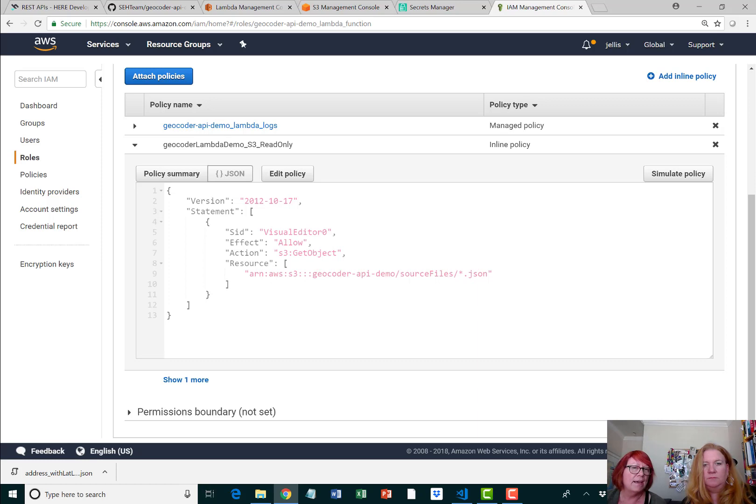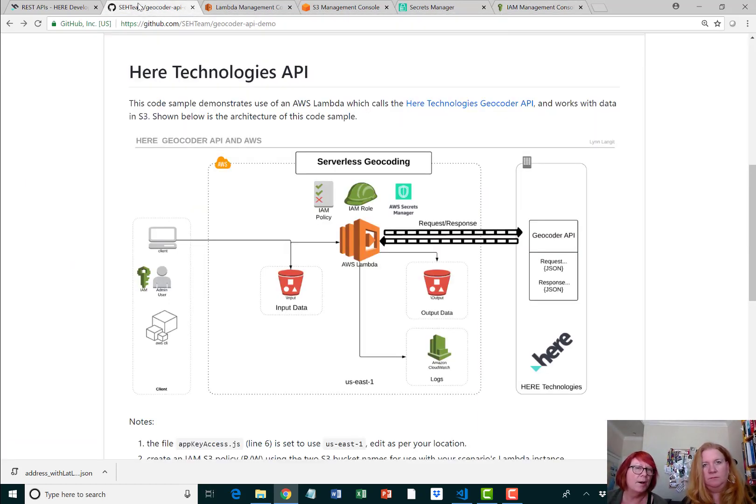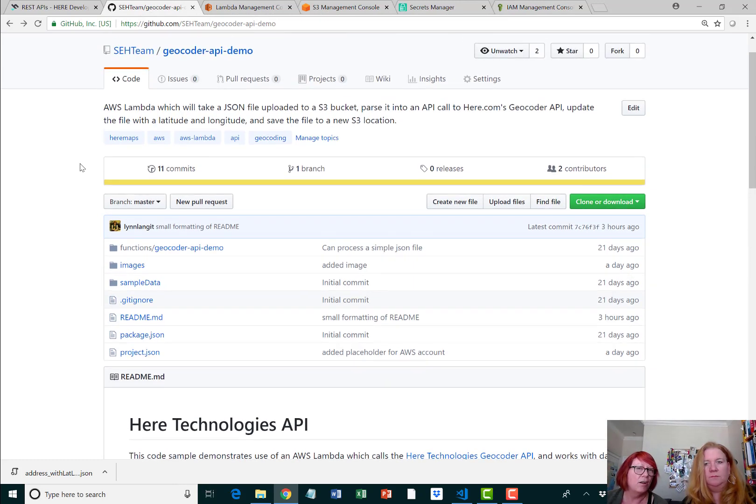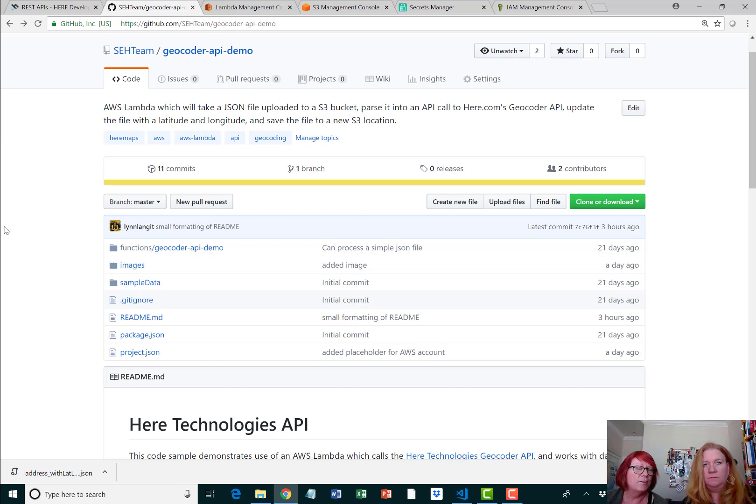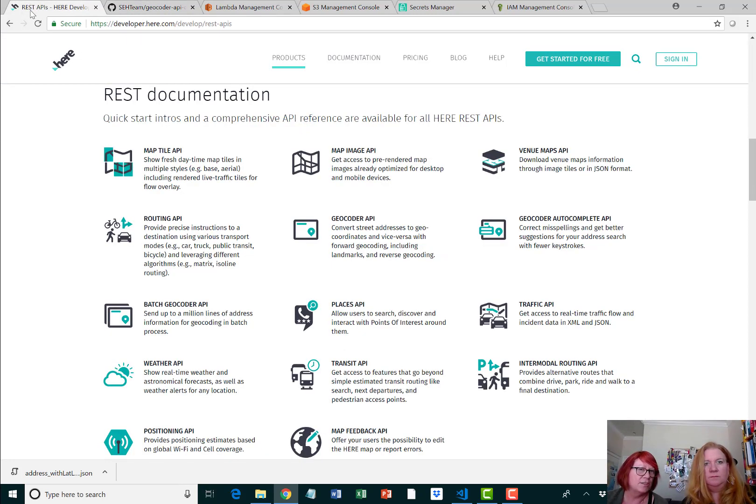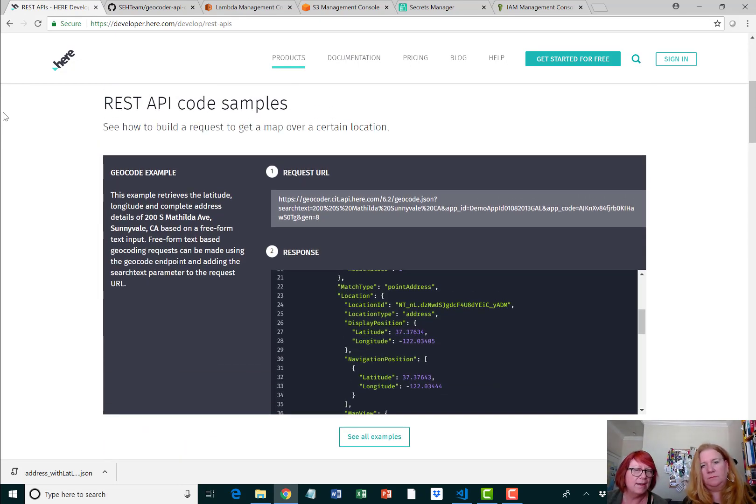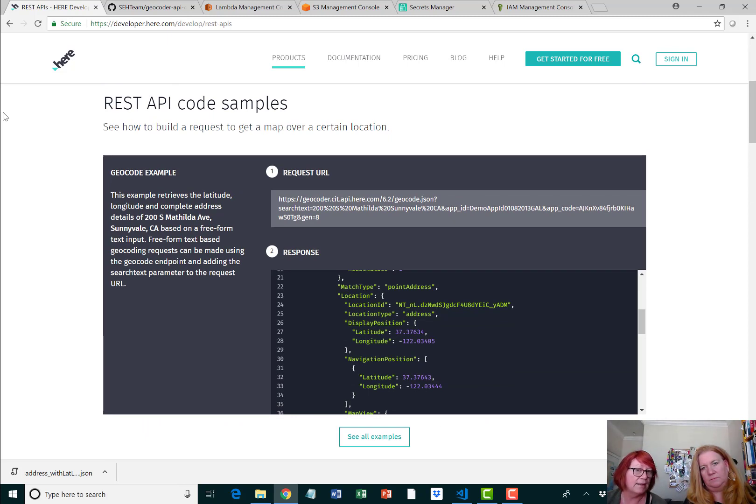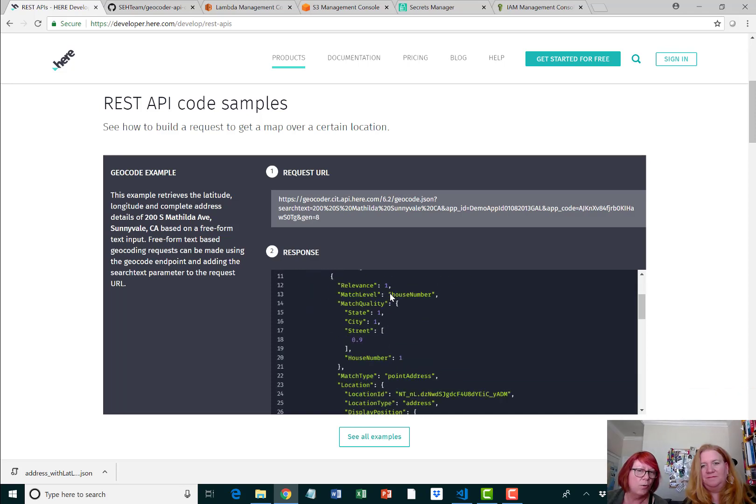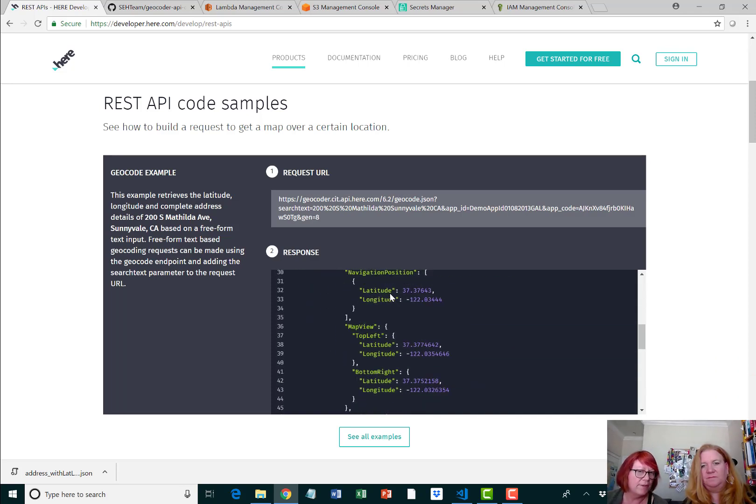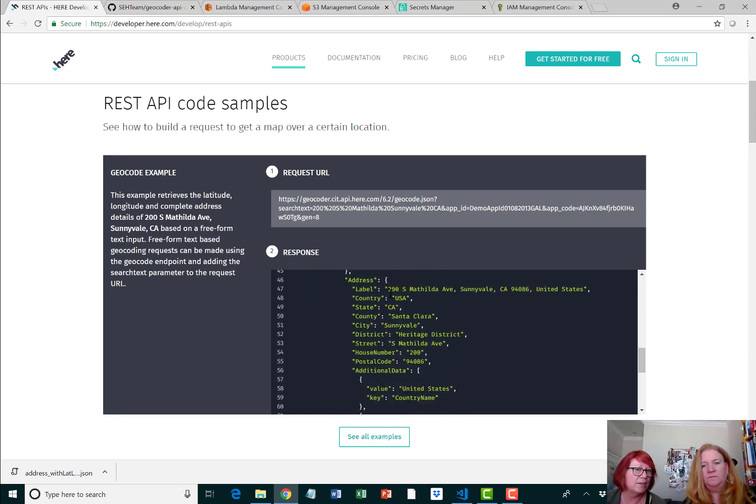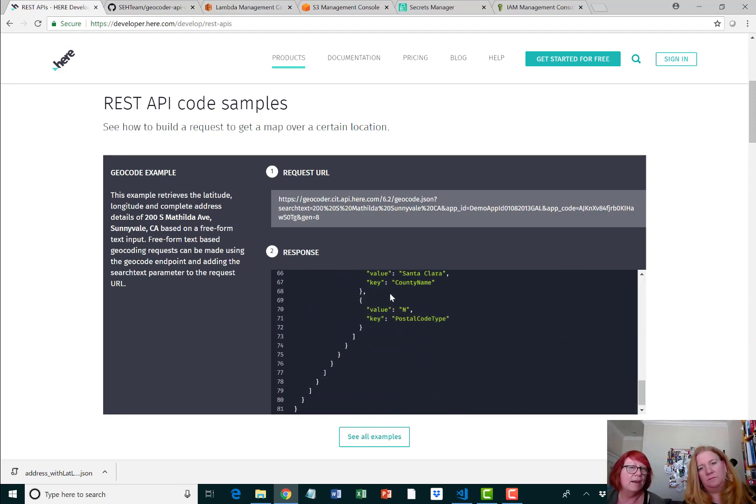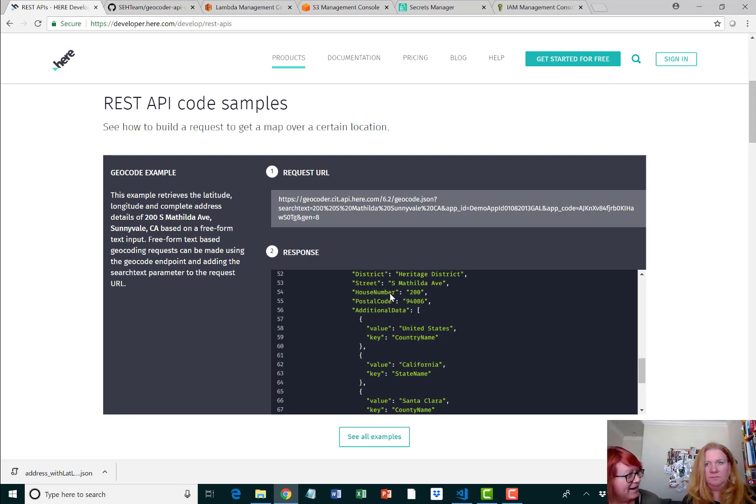If you go back to the GitHub and scroll up, you can see all of our code is available for you to try this out. There's a lot more that you can work with from Here Technologies. If you go back to Here Technologies, in addition to all the APIs, even within the Geocoder API we were working with, we only got lat long, but you can see there's a whole bunch of other fields and other information. It's a really rich API, and we're just getting started. What should we work on next?